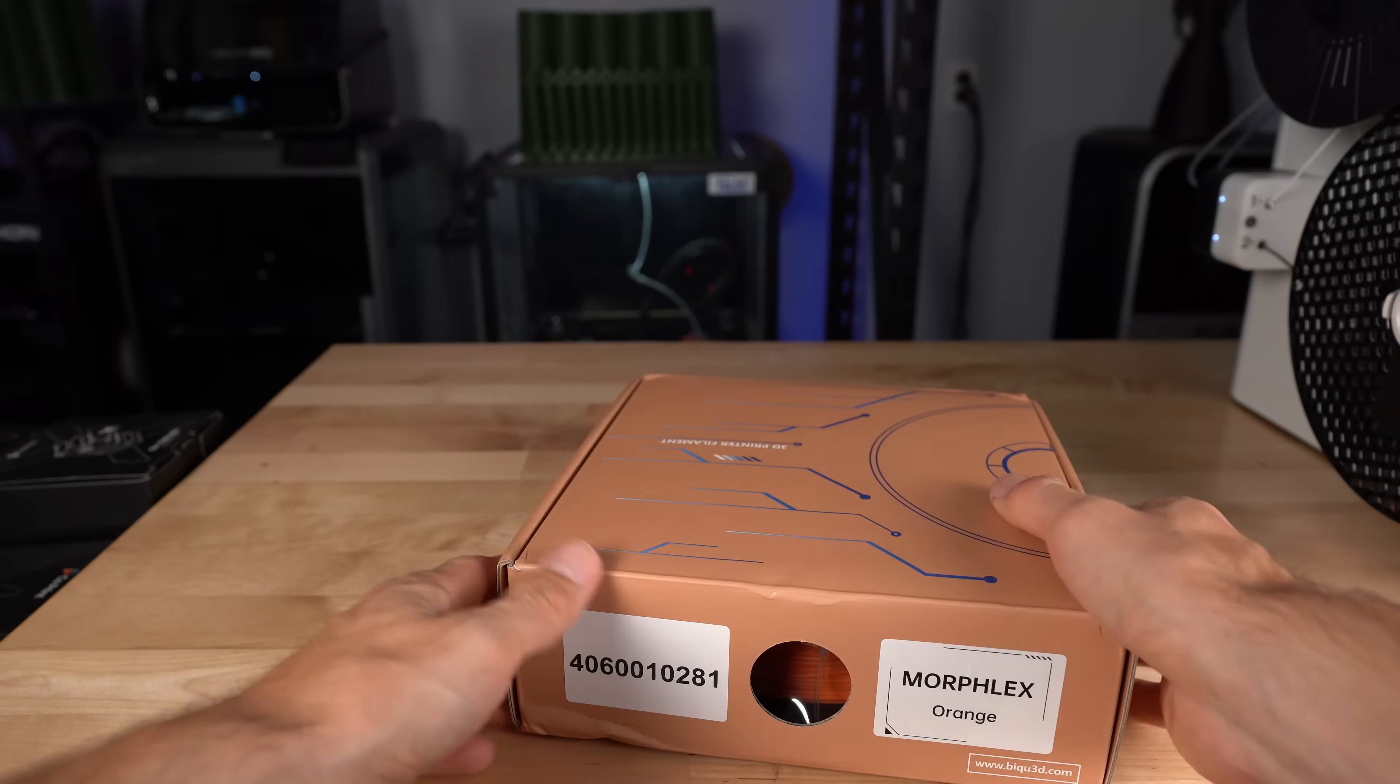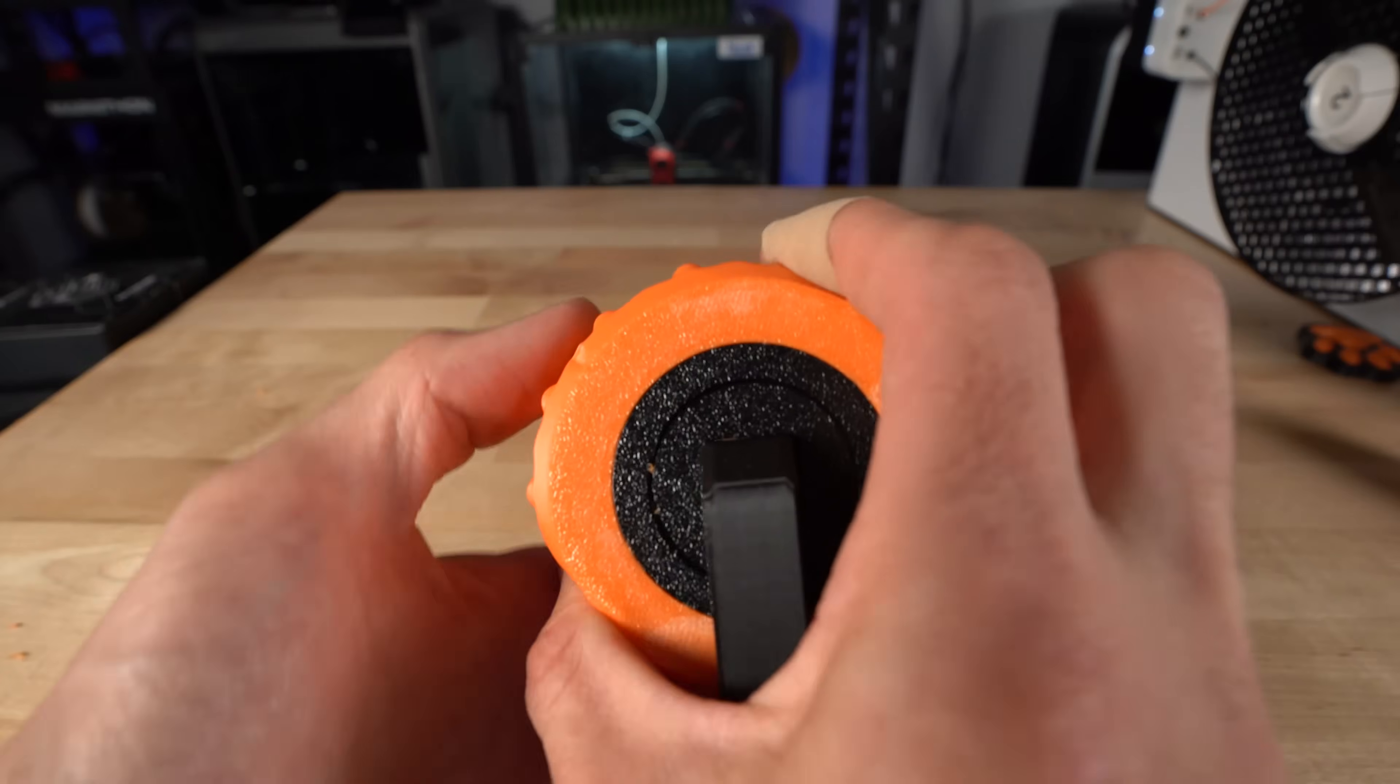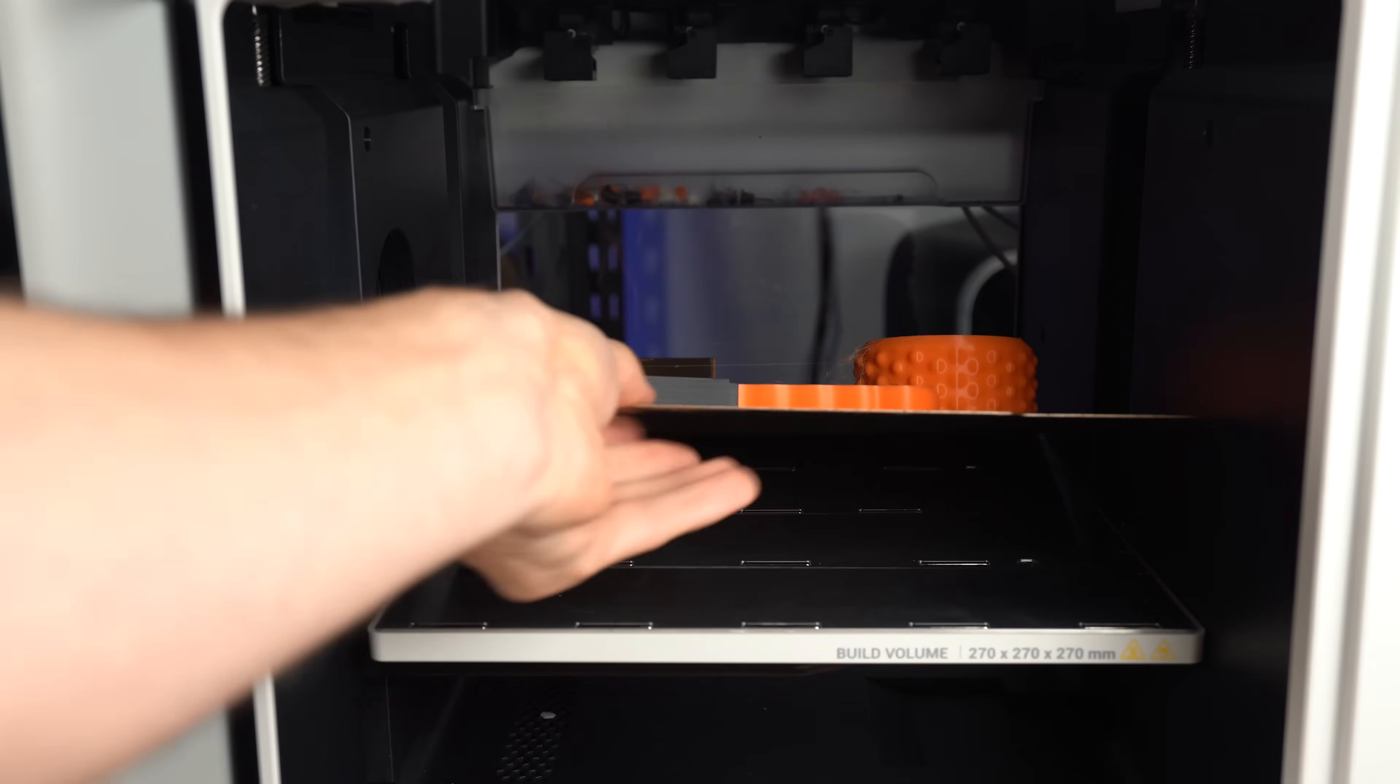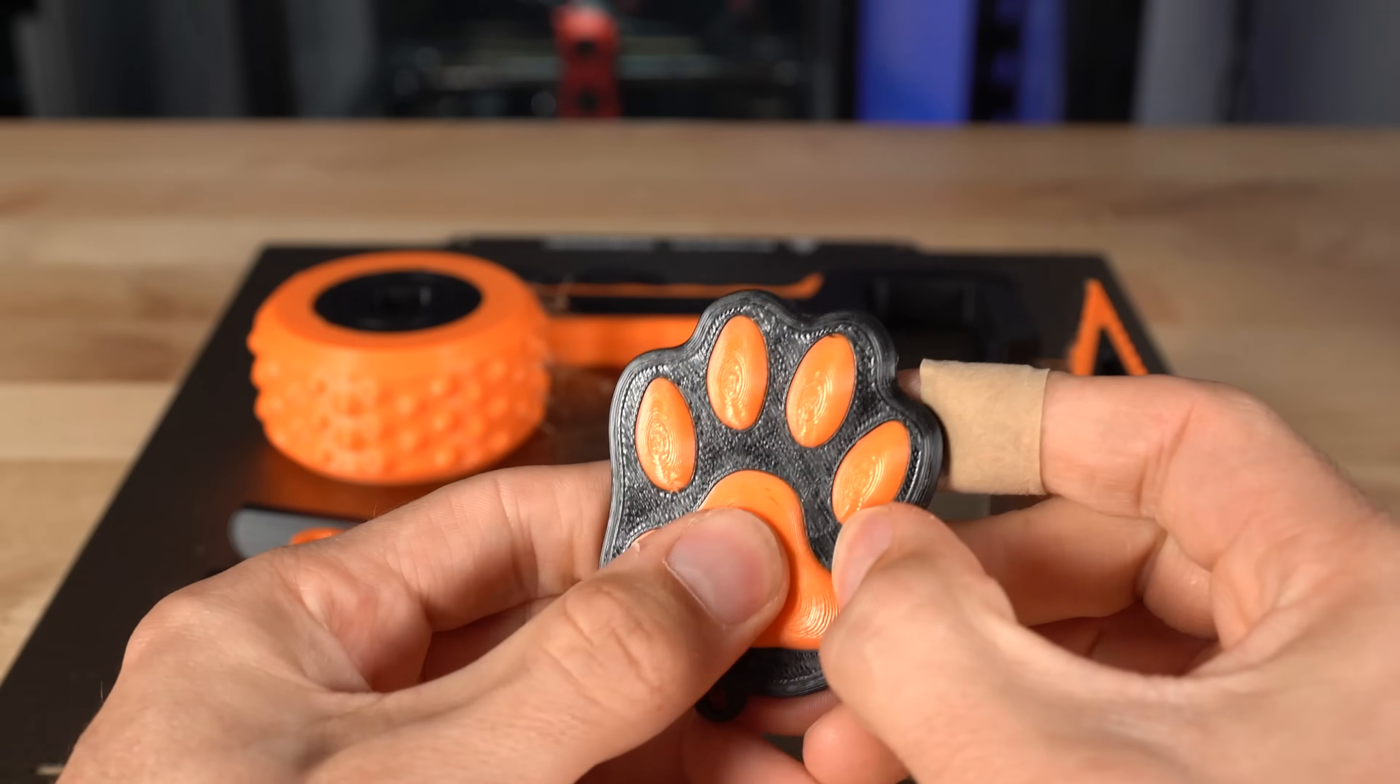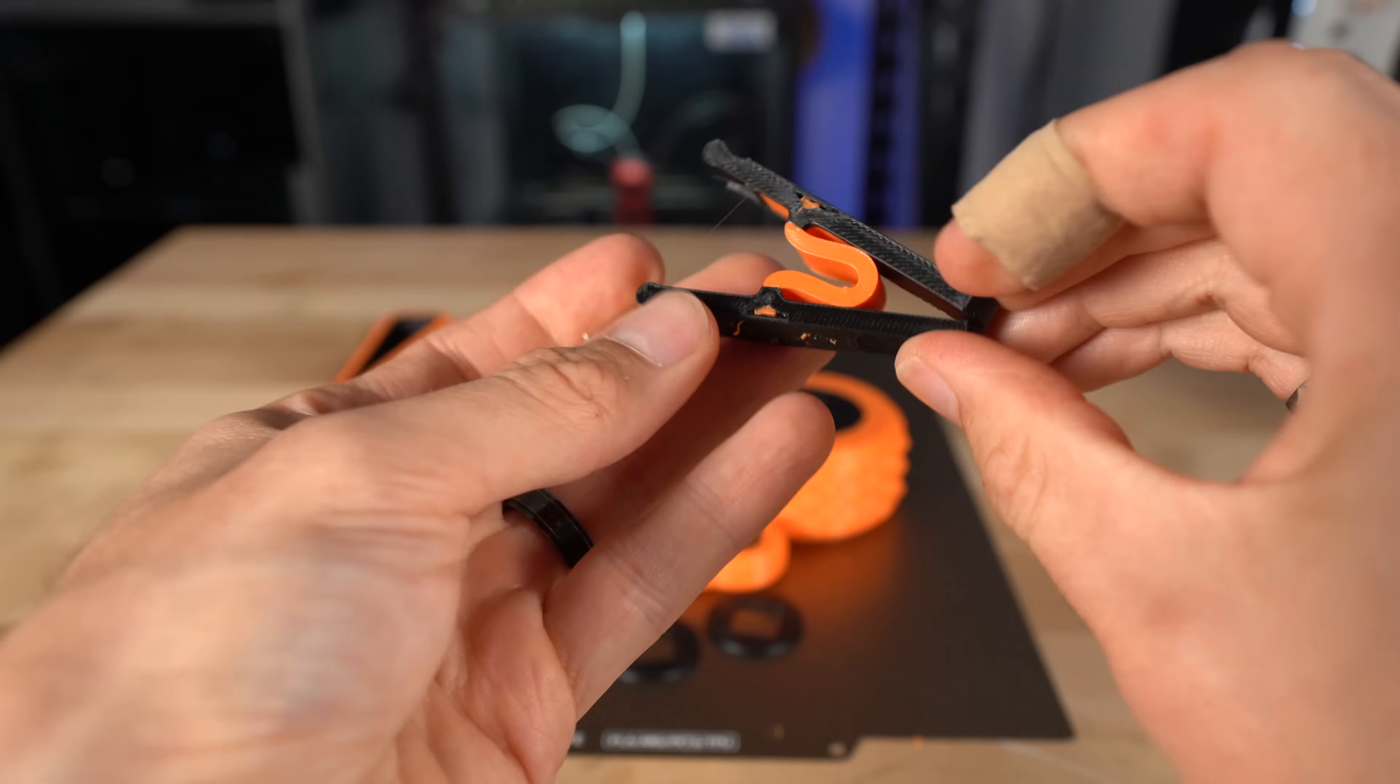The filament I'm using is Morflex from BQ. It's a 90A TPU on the spool, but after printing, it has an effective shore hardness of 75A. Results here look pretty good across the board. A paw print keychain with a soft pad and rigid exterior. A massage tool with a soft gripper and roller. A clothespin, albeit too compliant to be functional.